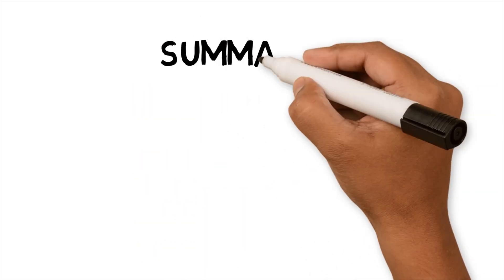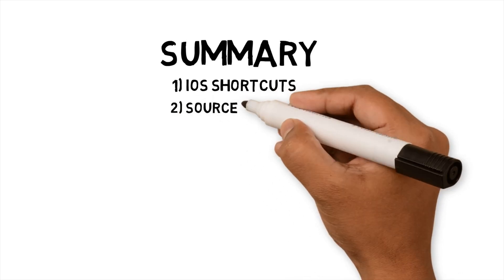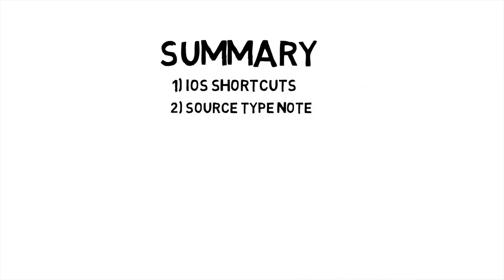Obsidian has many functions and plugins to improve your idea creation workflow. I'm using iOS shortcuts to add source notes into Obsidian from my phone, making it quicker to capture notes while I'm away from my laptop. I have created a type index note to classify my source notes into different content types.